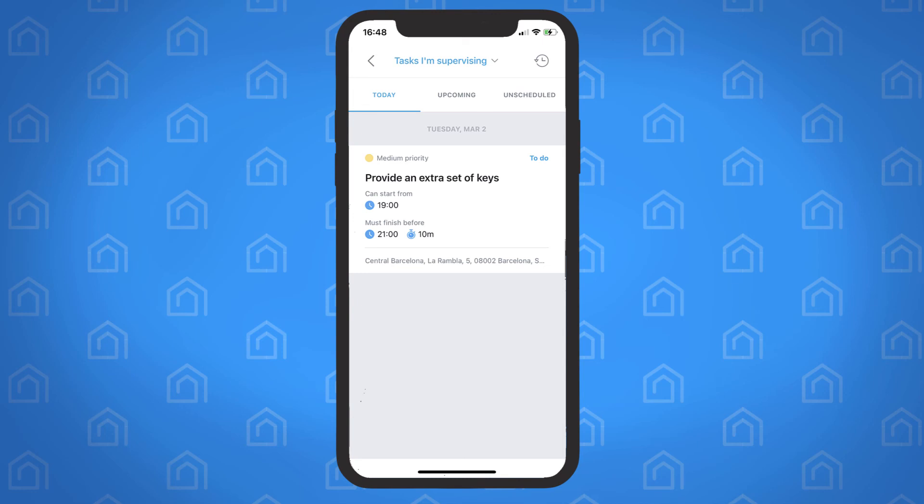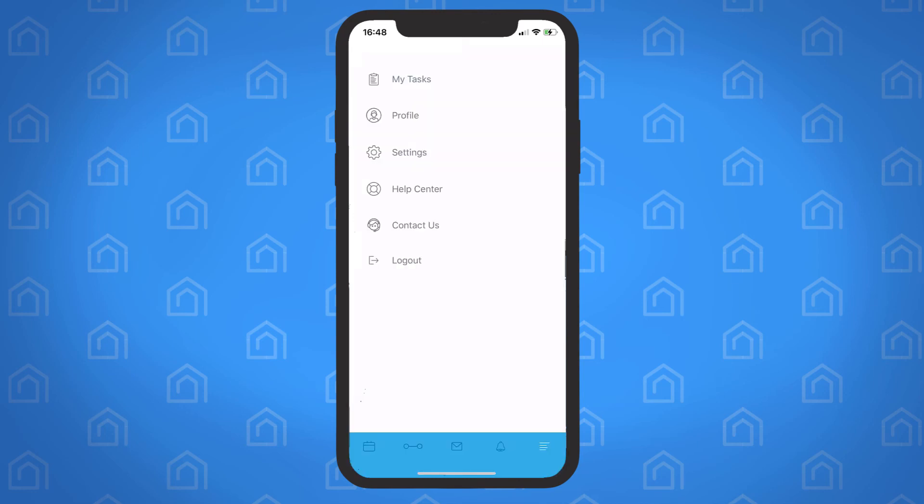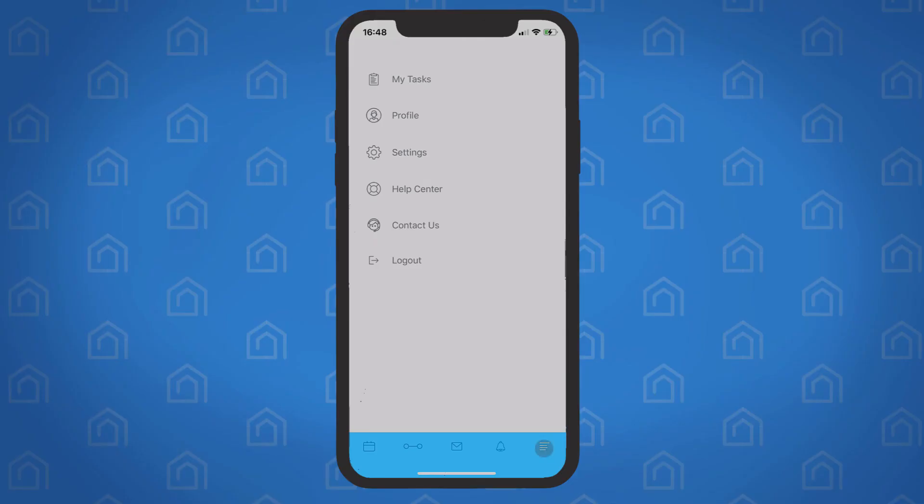If you have any questions or feedback, you can get in touch by tapping the menu icon and selecting Contact Us. Thanks for watching!